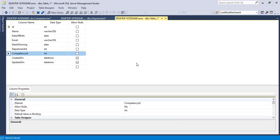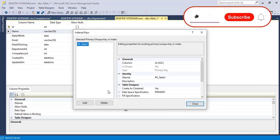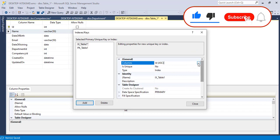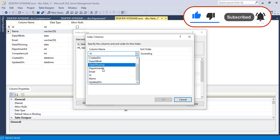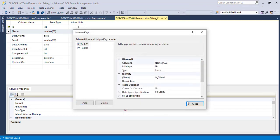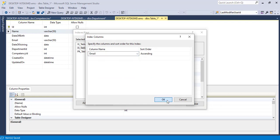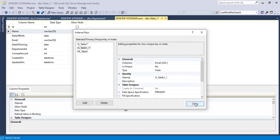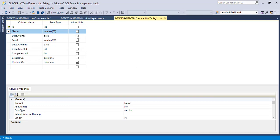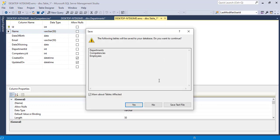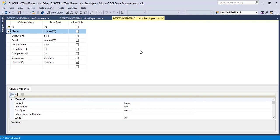Now the unique key part — what we did for competencies and departments — the same thing needs to be done for the name and email columns in the employees table. Select the column and select name, click okay. Again click add, select email, click okay, and close. Click on save.